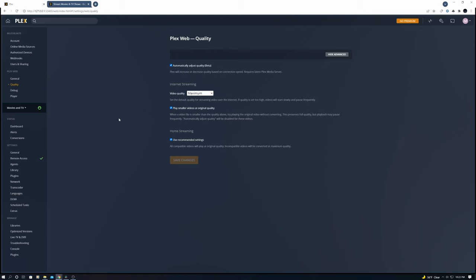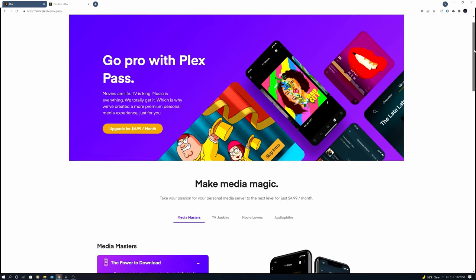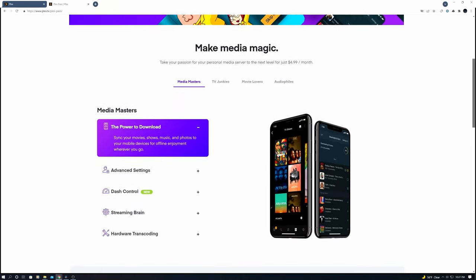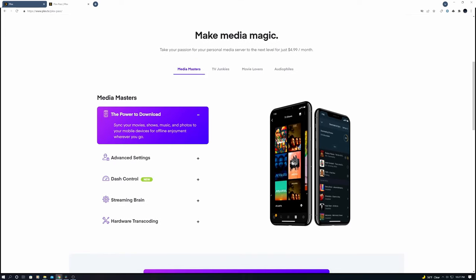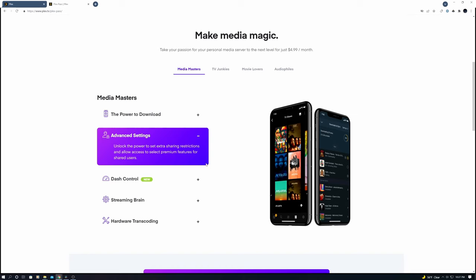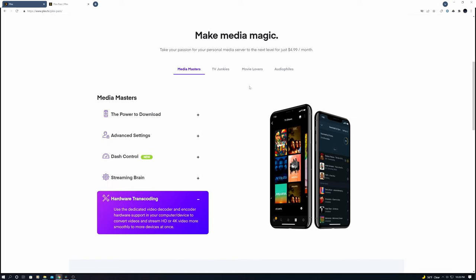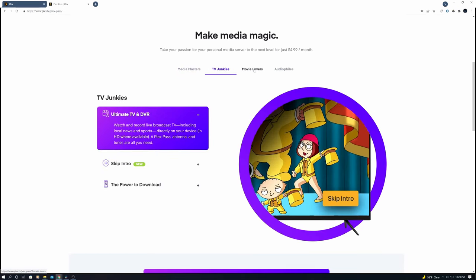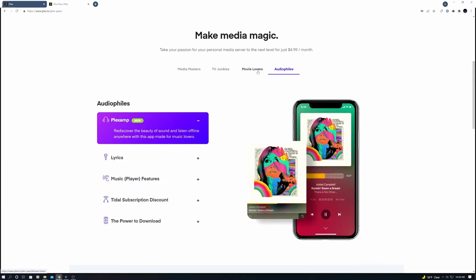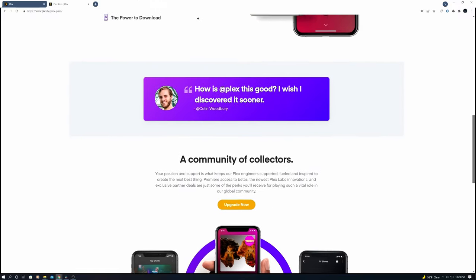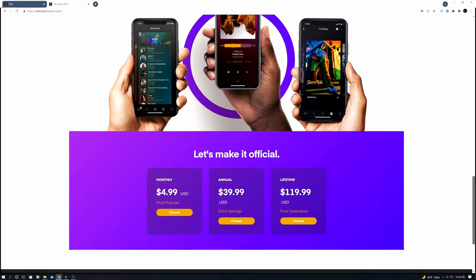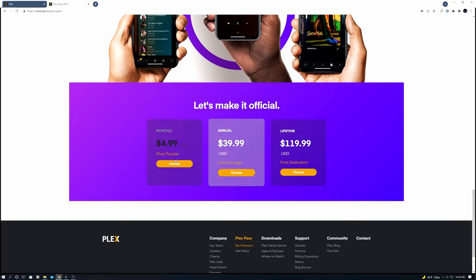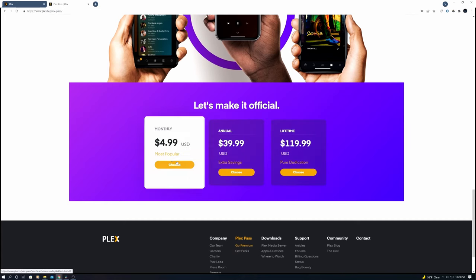One last thing we're going to talk about is the Plex Pass. The Plex Pass is a subscription service. With Plex Pass you get live TV and DVR recording. You also get mobile sync, so even when you're not connected to the network Plex Pass lets you download your media to another device and watch it offline later. Pretty cool. Plex Pass includes parental controls, premium music features, premium photo libraries, and hardware accelerated streaming which results in a faster streaming experience. You also get early access to all new Plex features. As you can see there's three pricing tiers: monthly, yearly, and lifetime. Of course you don't need Plex Pass to use Plex media server. To be honest I haven't bought it yet but I may in the future.